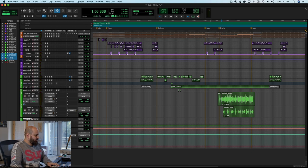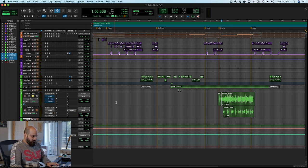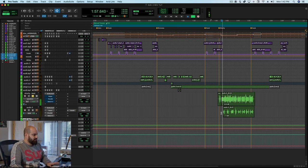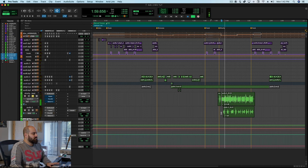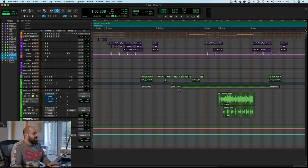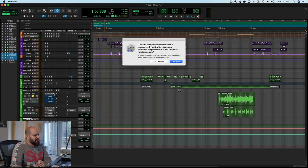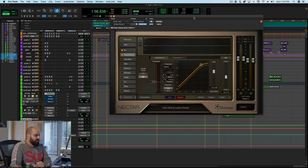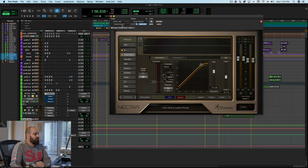Alright, and let's solo this vocal up real quick. I'm also going to take off all of my extra processing which is really just some EQ and excitement. [plays vocal] So this is actually pretty heavily compressed.